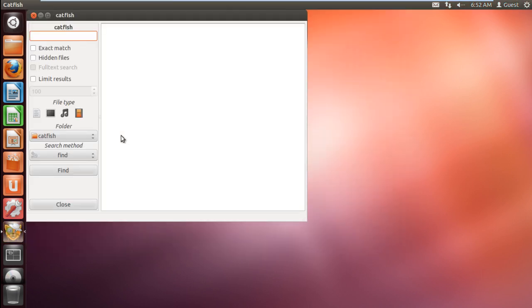Once the application opens up, move to the search box and type what you want to search for. Let's say all the files which have the word user in it. For that, type in asterisk dot asterisk user.